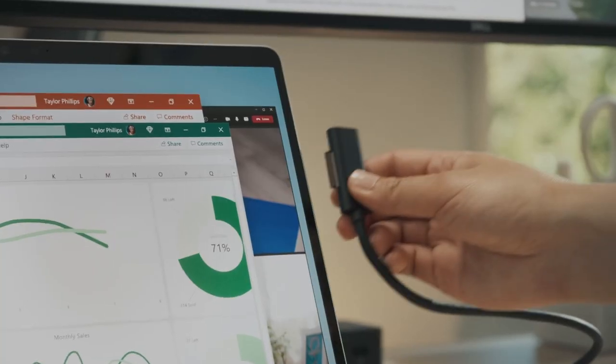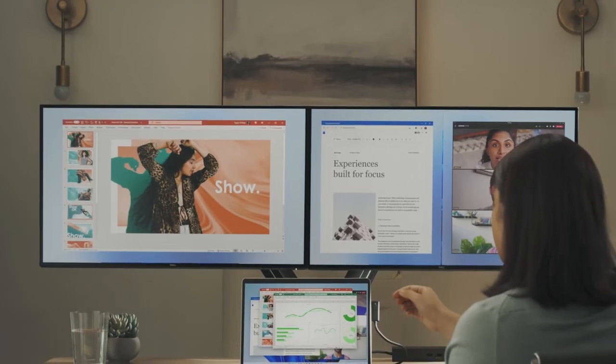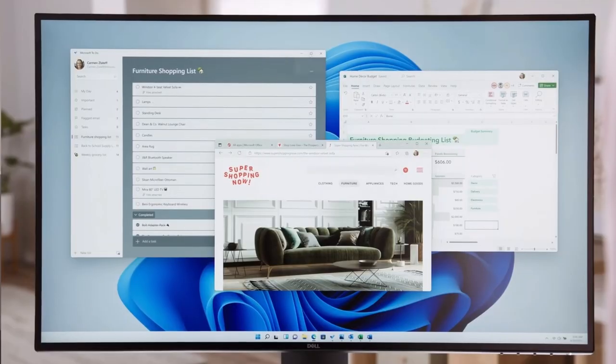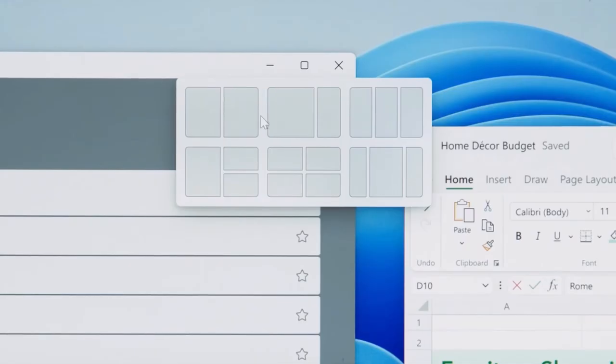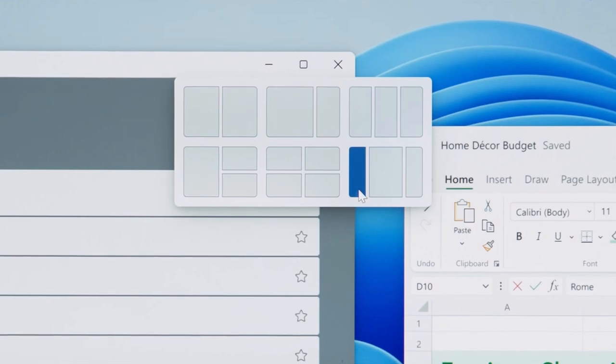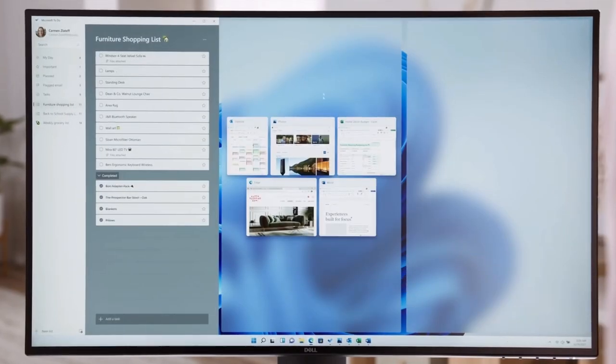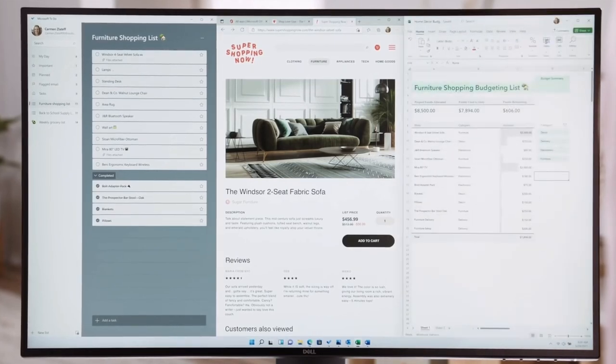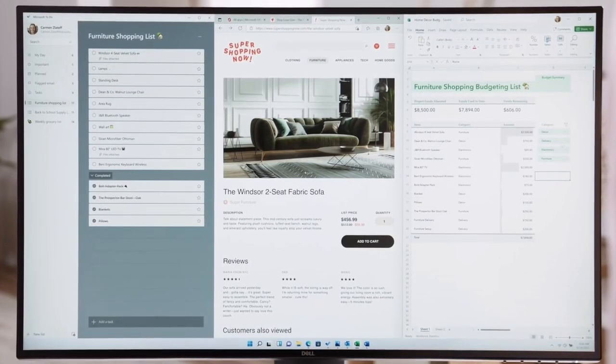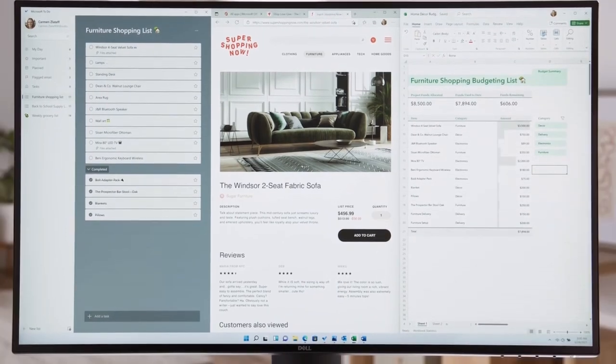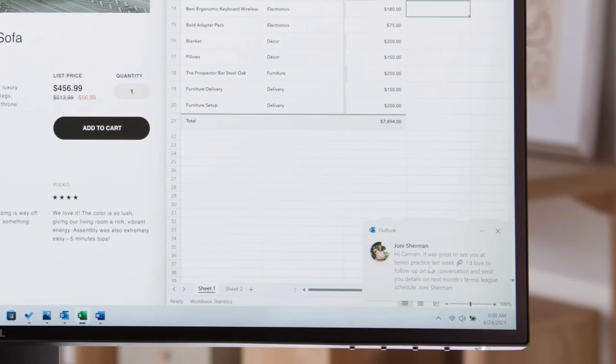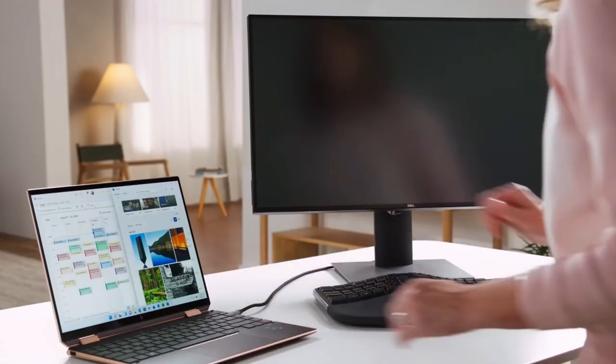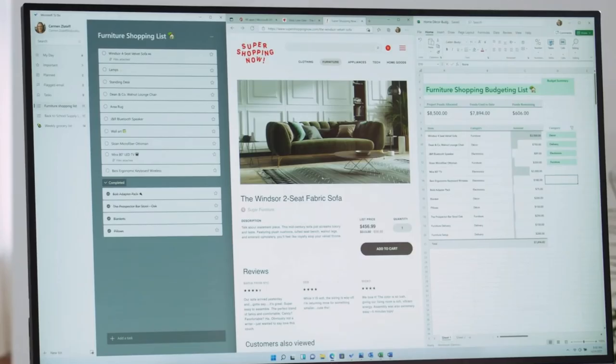When we attach a laptop or system with an external monitor and use multiple apps with snap layout, we sometimes have to unplug the system. Previously, we had to rearrange the apps when reconnecting. Now Windows 11 remembers the snap layout arrangement, and when you reattach the system, the snap layout appears in the same arrangement. This is quite helpful for those who use external monitors.